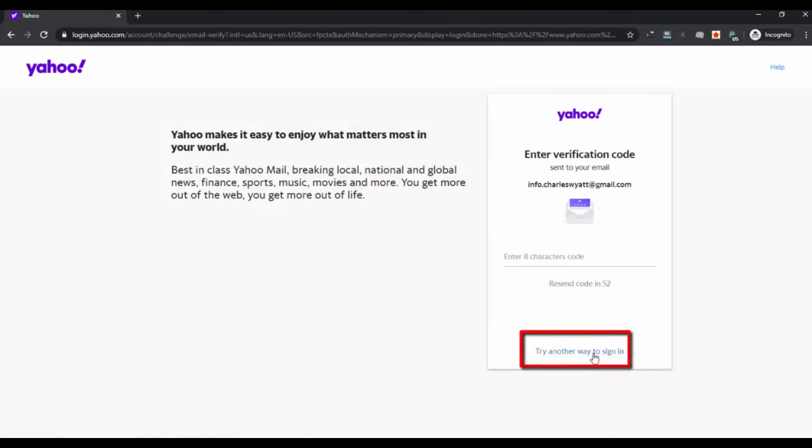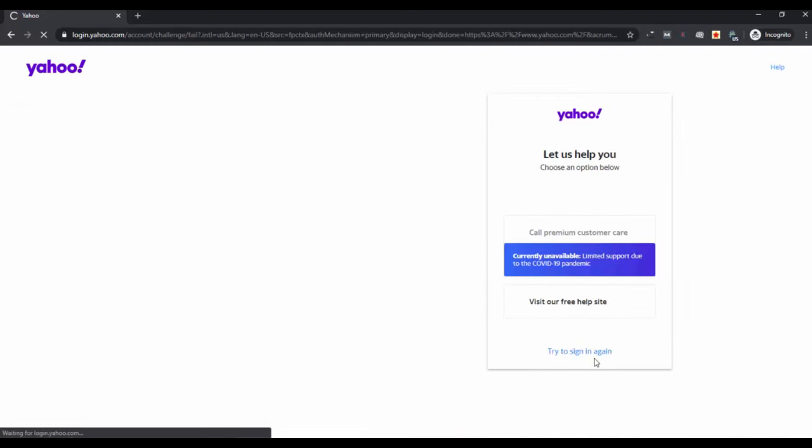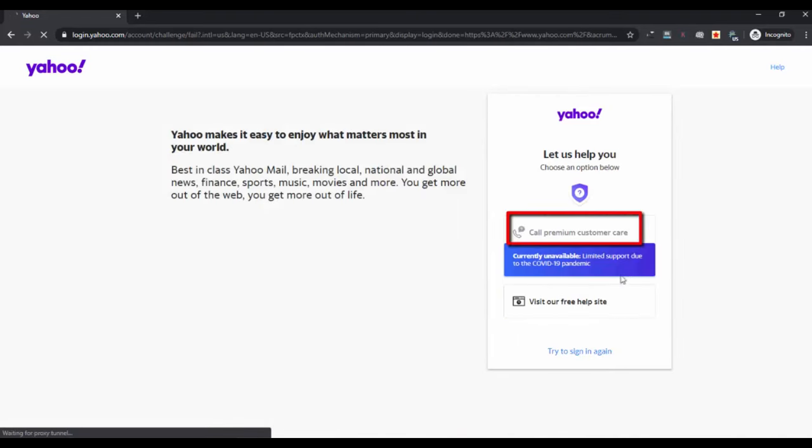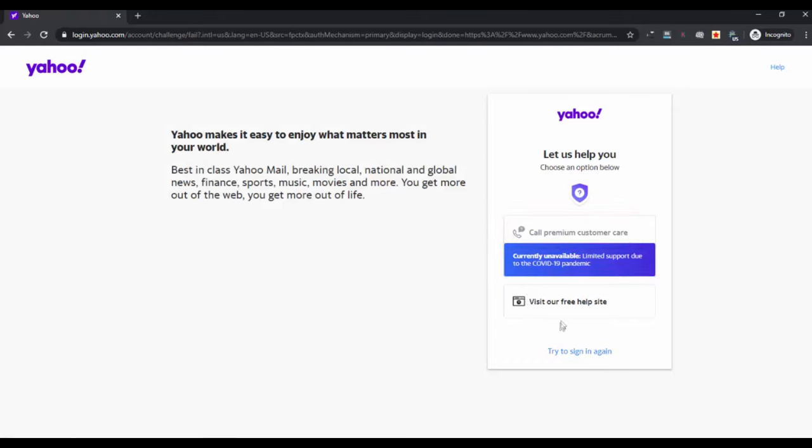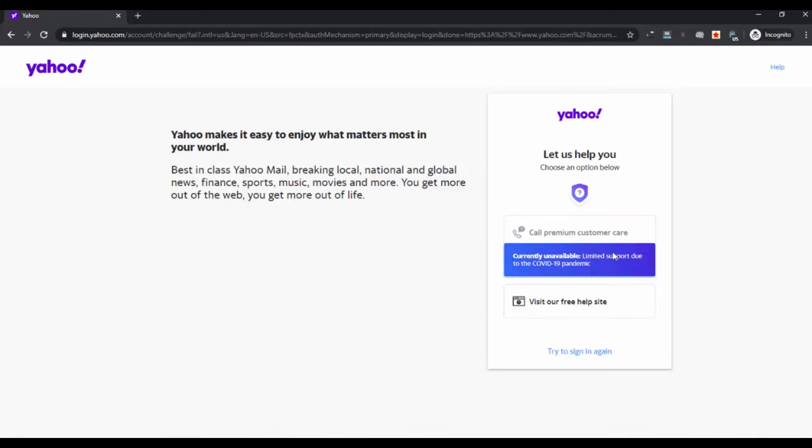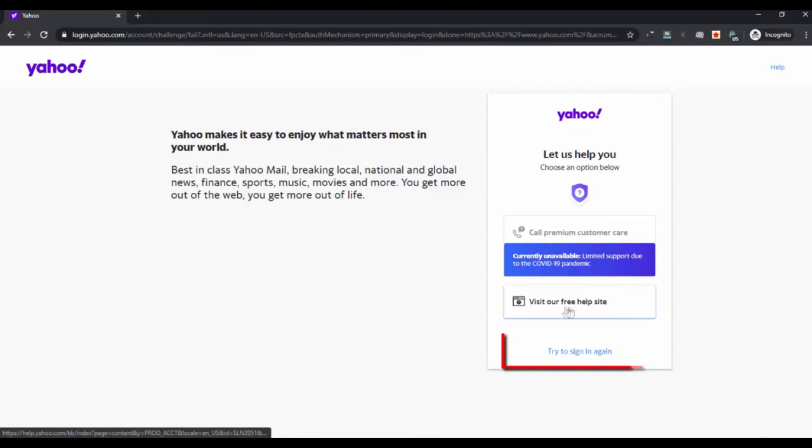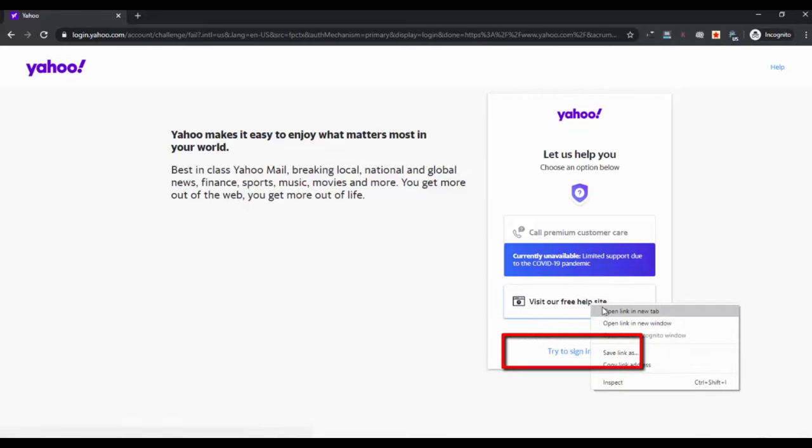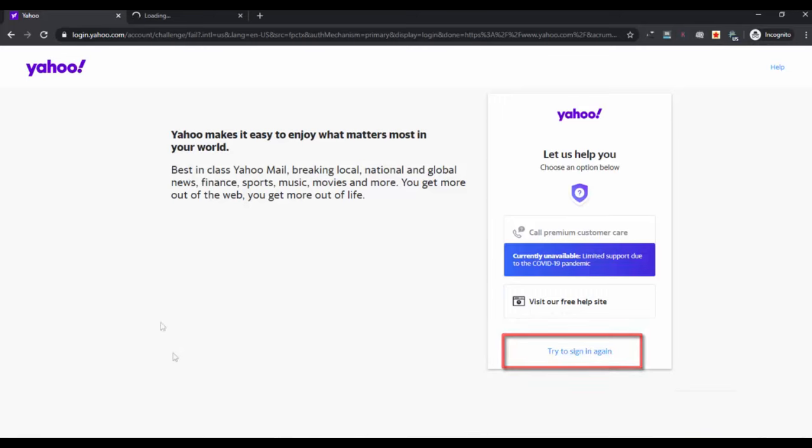Now you are getting two options: premium customer care, that is unavailable right now due to coronavirus pandemic, and visit our free help site. The calling option is currently not available but is normally available, so you can avail that or visit the Yahoo help page.